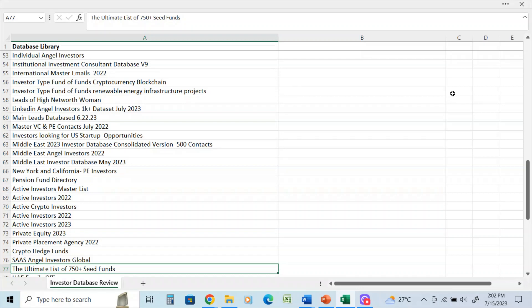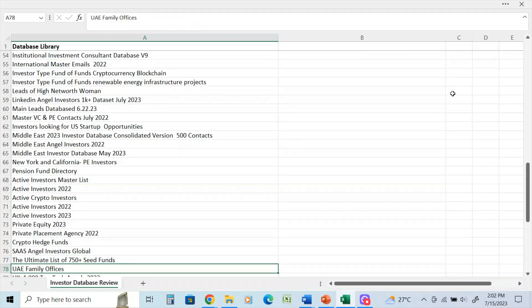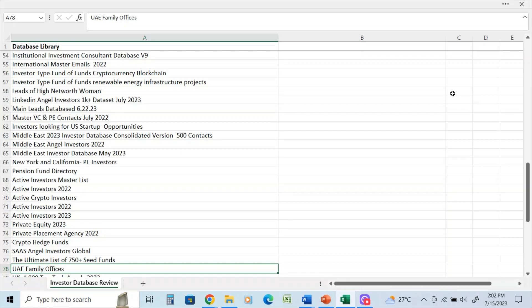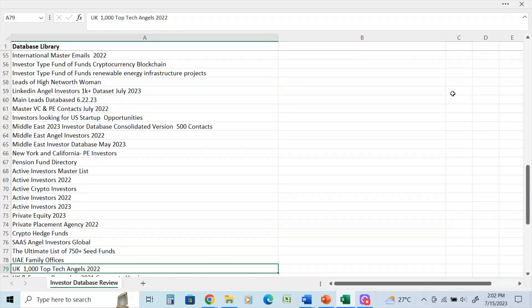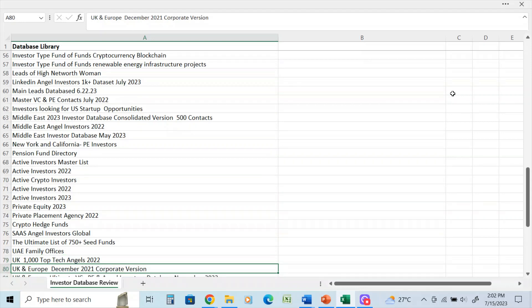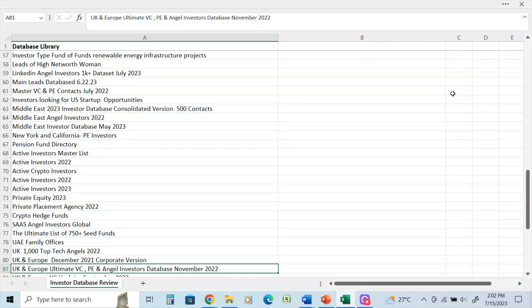SAAS angel investors database - that's another custom one that I recently did for a client. I think I did a video on that as well. The ultimate list of 750 seed funds - that was actually just today I launched that video. That's a custom list if you're looking to source seed funds and your startup. That's a great list to take a look at. UAE family offices. Again, more of the family offices. UK top 1000 tech angels, that was in I think October November 2022. UK and Europe December corporate version, that's about 40,000 contacts.